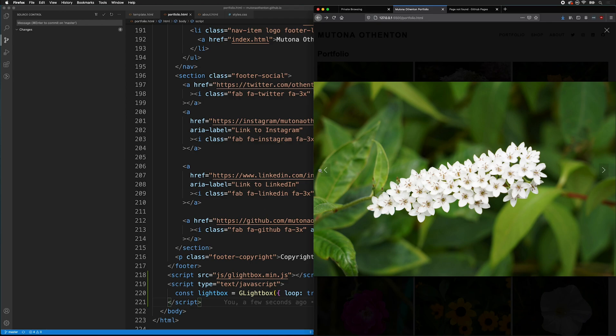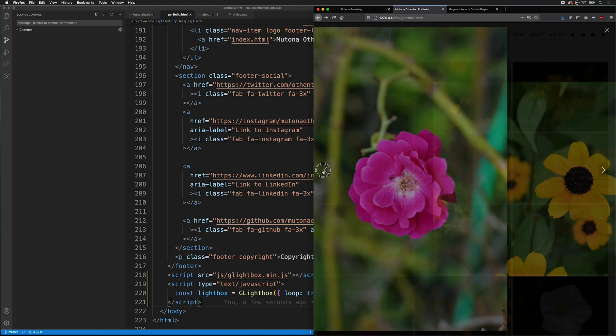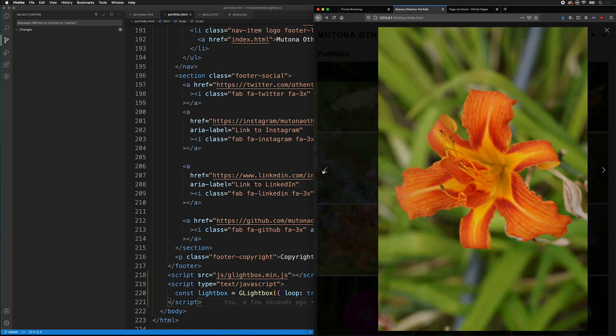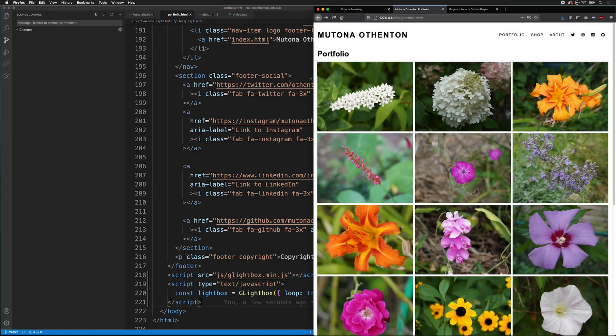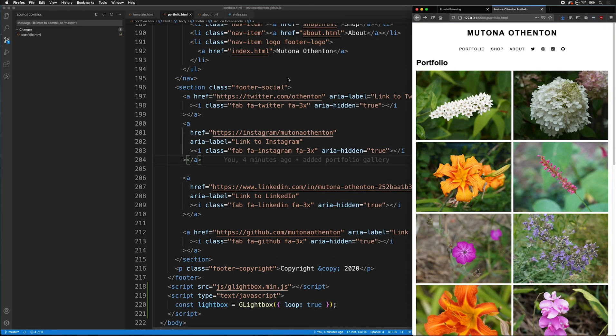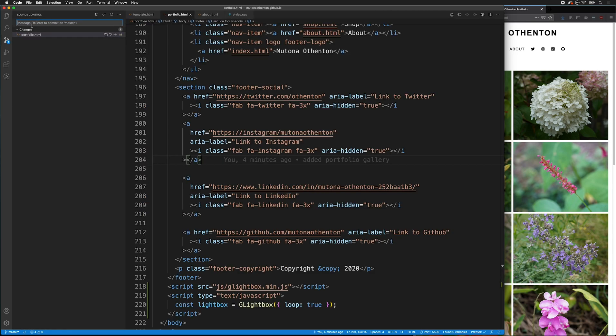As you can see, we have our arrows here and we can go back and forth to all our things, which is really great. And then once we've made those changes, make sure that we sync them in our source control, click the check mark, and then sync to GitHub.